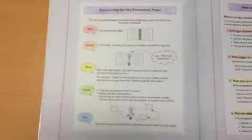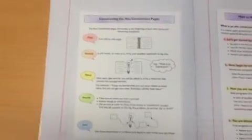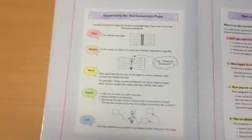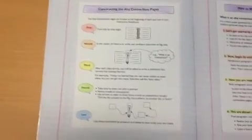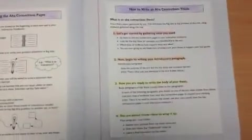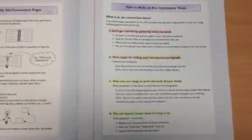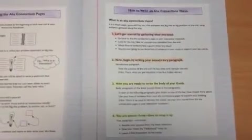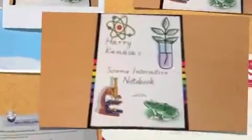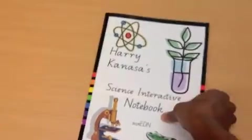Then, the last page is constructing the AHA Connections page. Once again, it's color coded. And over on the other page is how to write a connections thesis. So, that's the front of the book done.